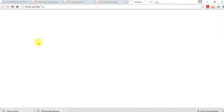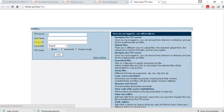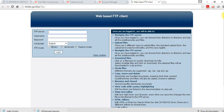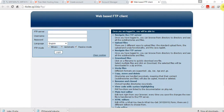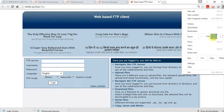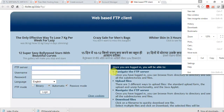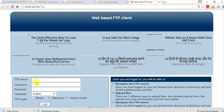There are options: account data, change password, file manager, MySQL software, create database. Just click on file manager.